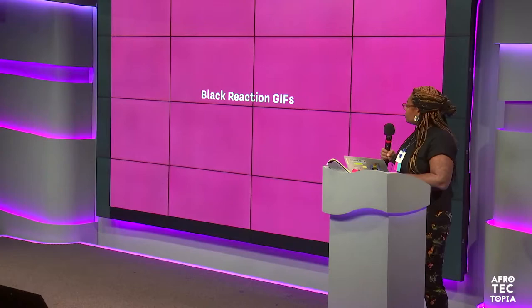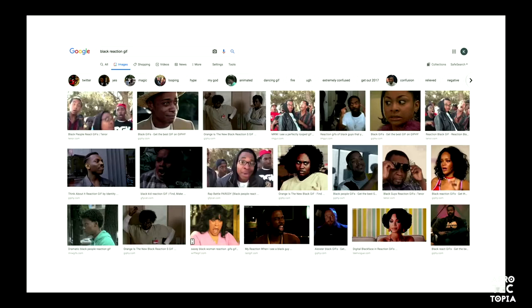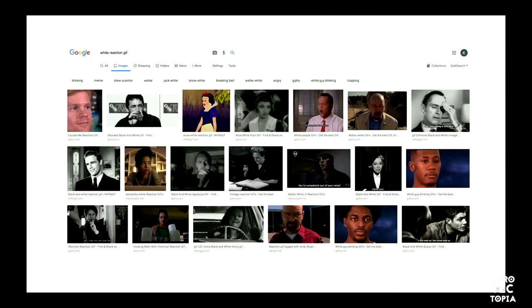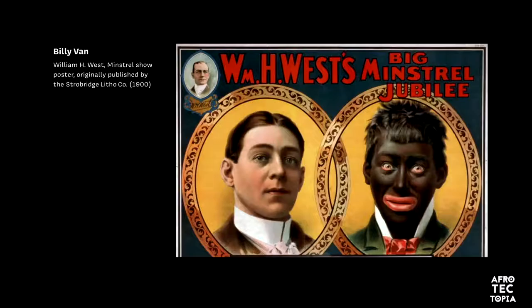With the reaction GIFs — this is just a Google search — what happens when you search "black reaction GIF"? These are all the images that pop up. And then when you do "white reaction GIF," you get Snow White, the guy from Breaking Bad, all these really interesting images. But the language that shows up is very different. That to me is really interesting. I don't know exactly all the algorithmic properties behind that, but I'm still trying to navigate what that means.